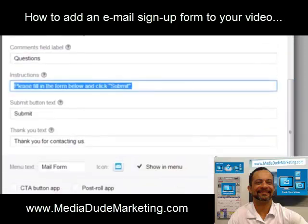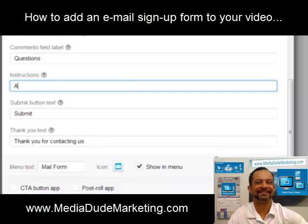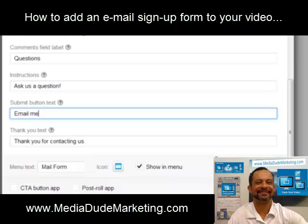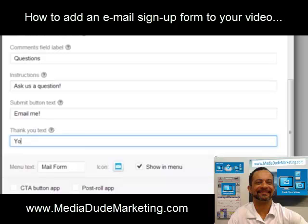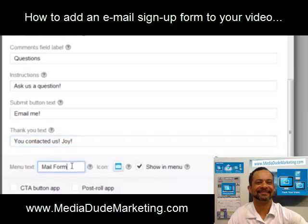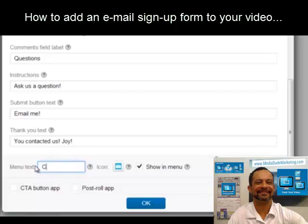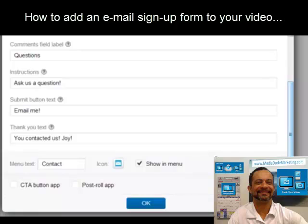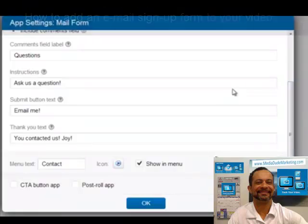There are also instructions at the top. You can change those to something along the lines of Ask Us a Question or Submit Information. You can change the Submit button text to something like Email Me or Submit in order to make it more friendly for the people filling out the form. Finally, you can set a Thank You text to something like You contacted us or We'll get back to you shortly — whatever works best for your company. And of course, you can change the menu text so the tabs that slide out will have the appropriate message, for example, Contact.